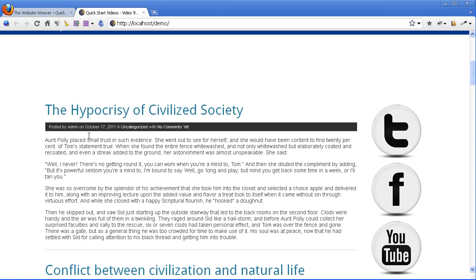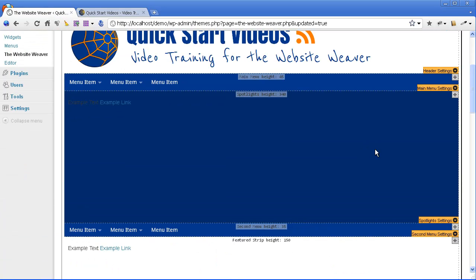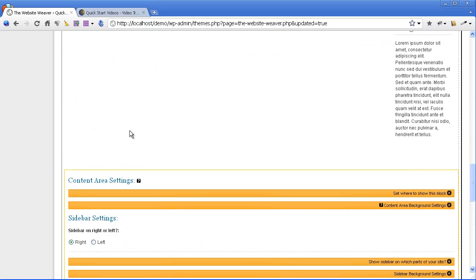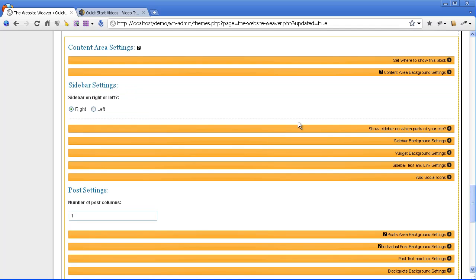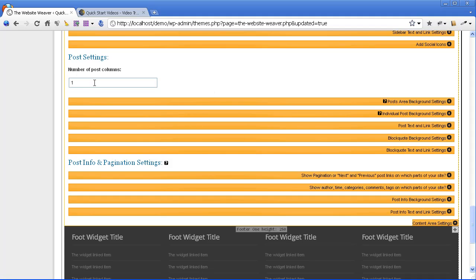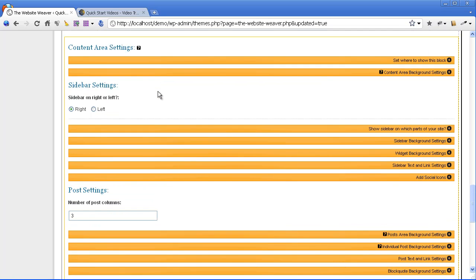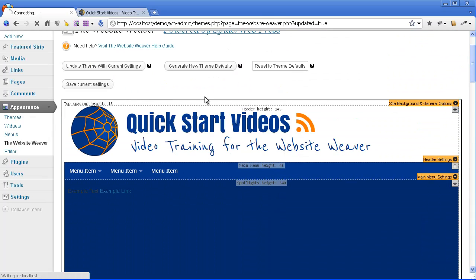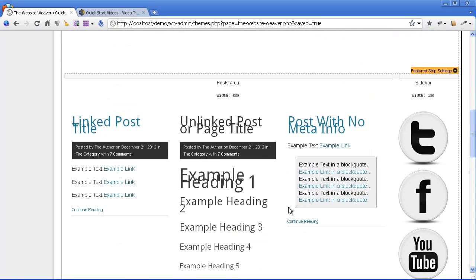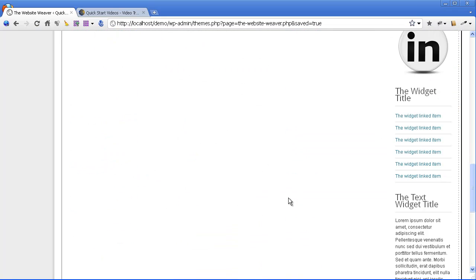Now, the next thing I'm going to do is split this into a multiple column layout. Going down to the content area settings, we are going to go to the post settings. Right now, you have just the default single column. I'm going to change that to 3. And save. You can see now the preview area has updated to show you the 3-column layout.